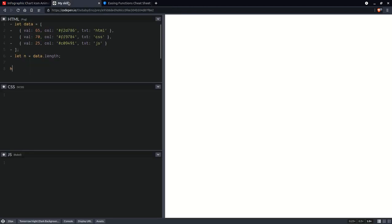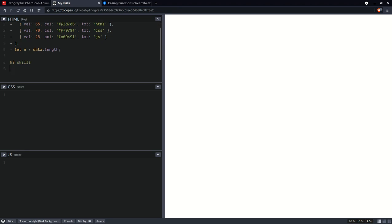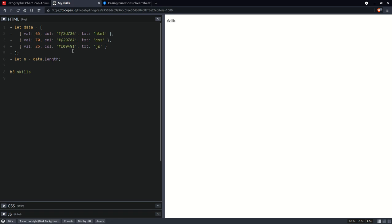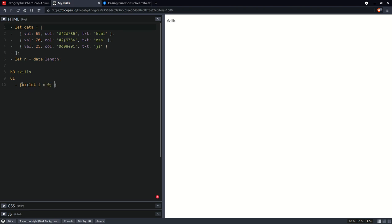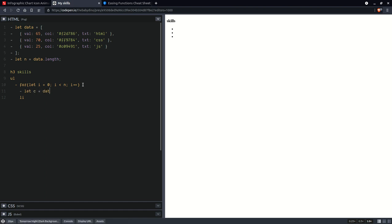So we're going to have a heading here — 'Skills' — and now we're going to take from this array where we have all sorts of info about our list. We're going to create a list within it, with a loop: for let i going from 0 all the way up to n, incrementing i. We'll have our list items generated there, and let's get a current item — the one at index i — and here we'll have our text. In a style attribute we'll be setting the index, which is the loop index, and we're also going to set a background.